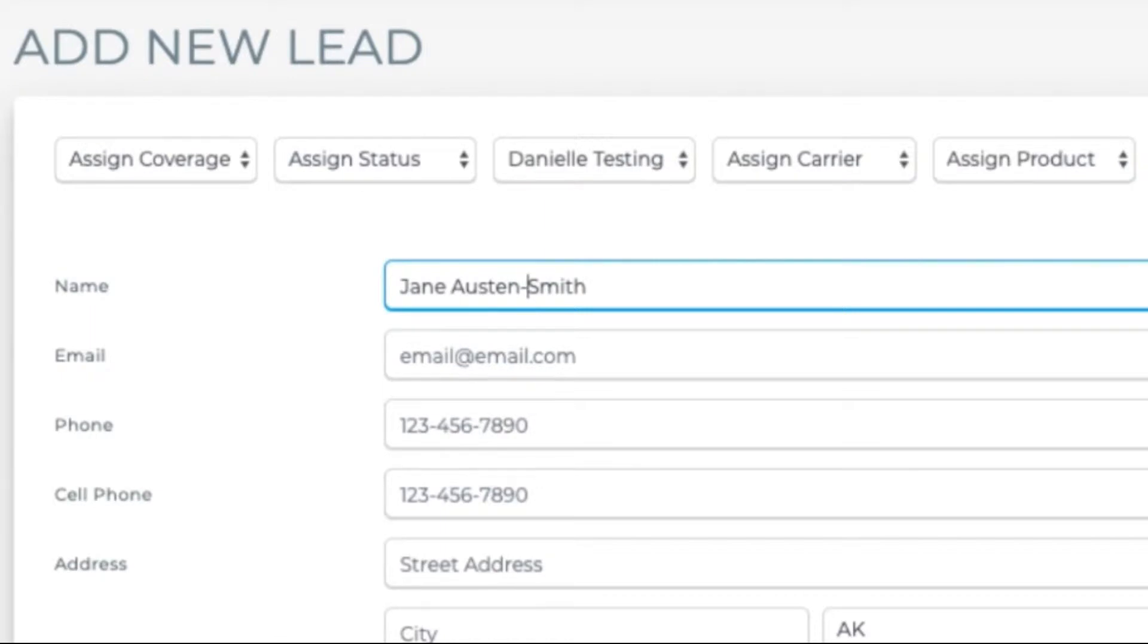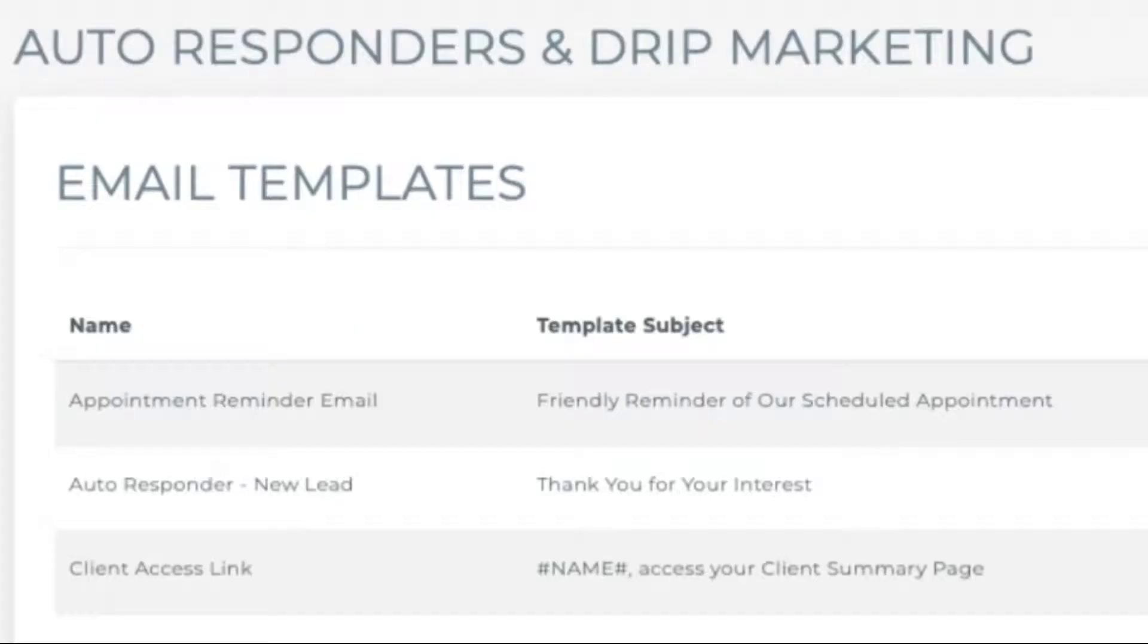Her last name is Smith. You would have to put Austin hyphen Smith for that to be displayed as the last name.